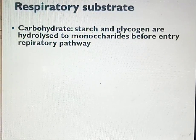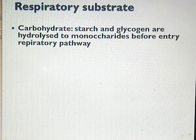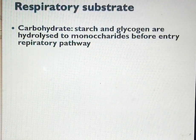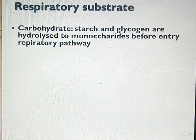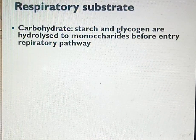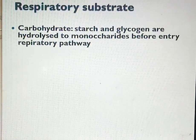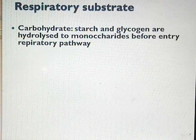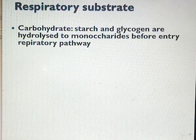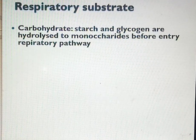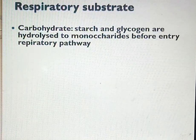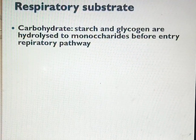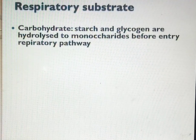Carbohydrate is an example of a respiratory substrate and it is a polysaccharide. It can undergo hydrolysis to give you monosaccharides. Disaccharides can also undergo hydrolysis to give you monosaccharides. Examples of monosaccharides include glucose, galactose, and fructose. For this work, we'll be looking at glucose as our example of a monosaccharide.